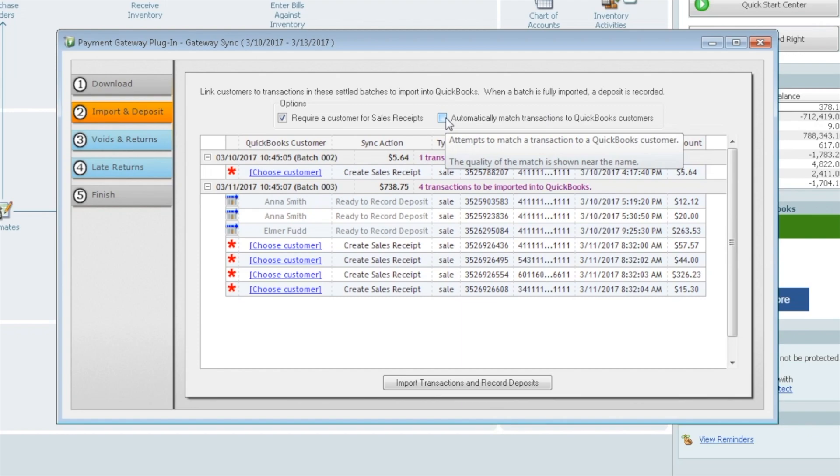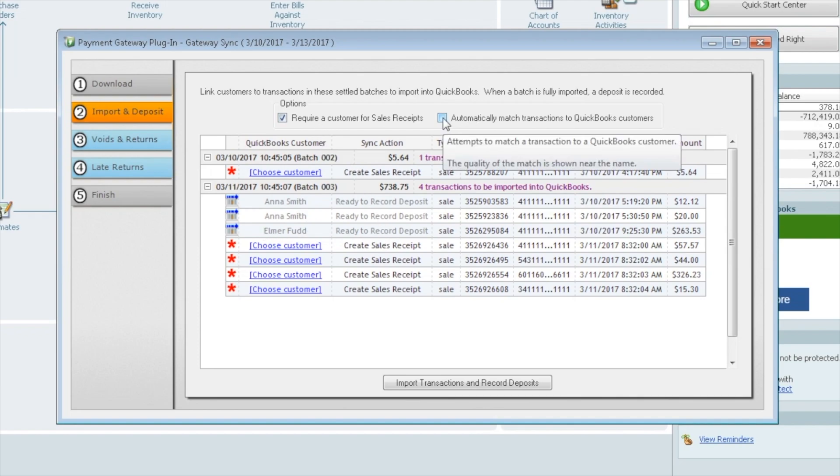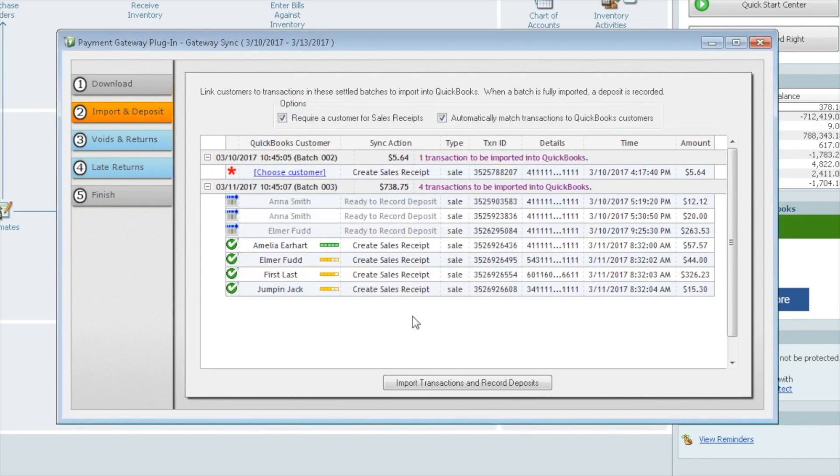What this does is if we check this off, it's going to look for any information that came over with the sale, such as name, address, phone number, email, anything that may have came from the gateway. It tries to match it up to somebody in your QuickBooks. You see that Anna Smith was already matched up, Elmer Fudd, these were matched up previously. If we go ahead and check this box, it's going to look again. We found several. These all had a match. This one did not.